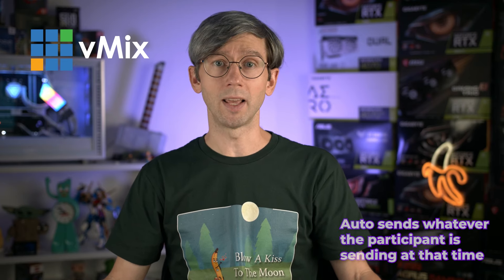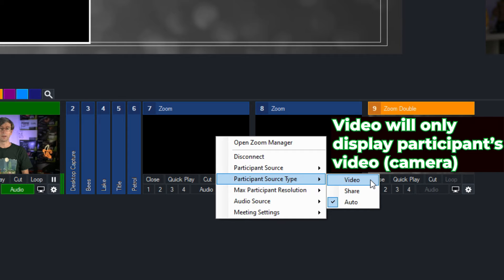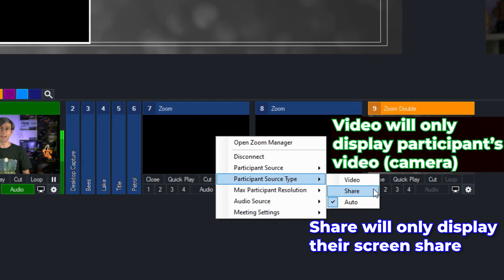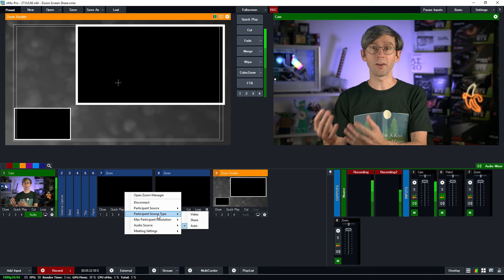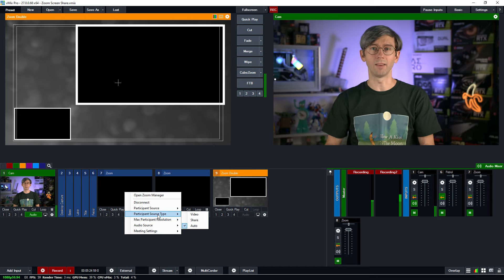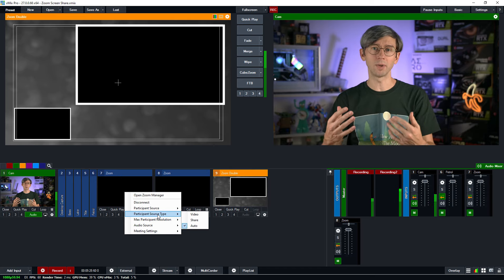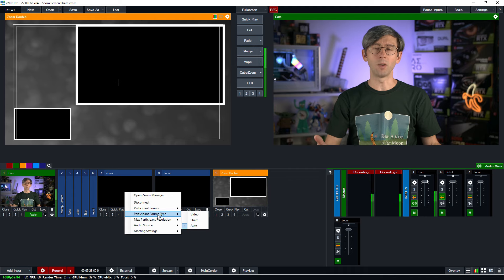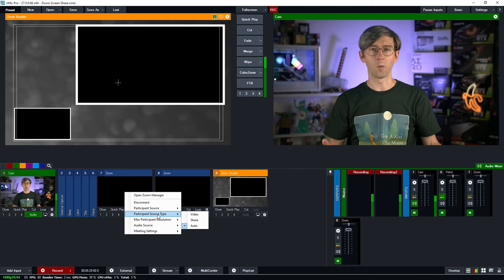The other options will change that. If we select video that means the source will only be their video camera source and not their share. It's locked down to their video source only. If we select share it means our source will be their screen share source only, locked down to their screen share. Auto is the default option and basically allows the participant to send whatever they want to be seen in the Zoom call. If they're sharing a screen you want to present that. If they want their camera to be seen they're presenting that.